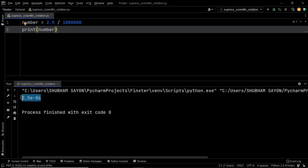And there we go. As you can see, this right here on the screen is the answer to our code and it is represented in its scientific notation. But this is not what we want. Instead, we want the answer to be represented in its decimal format.